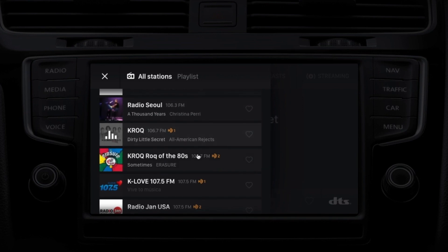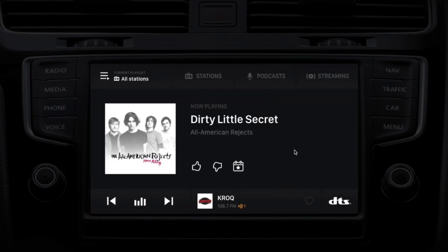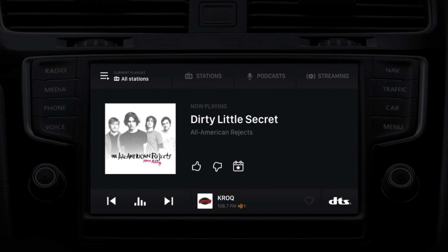Selecting the station starts playing, so you're hearing the audio. We're displaying the station's branding. This frequency is an HD1 station, and we're giving information about the currently playing song — the artist, the song title, and an image for the artist or for the song.